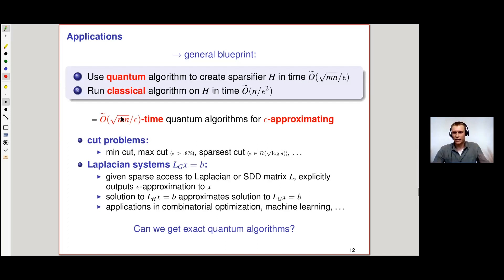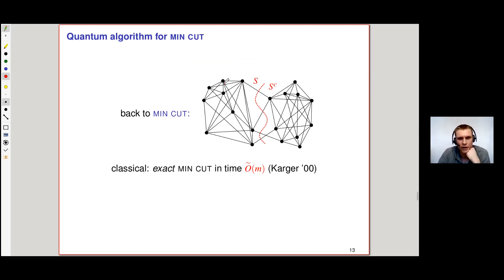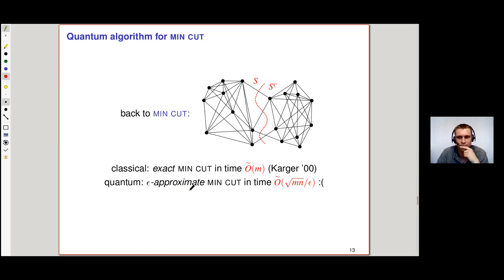That's all nice, but these speedups were kind of vanilla. Can we, by putting in a bit more work, get exact quantum algorithms? For instance, going back to min-cut: Karger's algorithm finds the exact min-cut in time O-tilde(m). Quantumly we do get a speedup, but only for epsilon-approximate min-cut. We'd actually like to get an exact min-cut, so we dived into this problem.